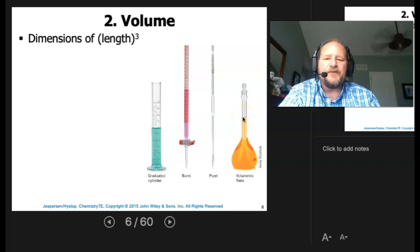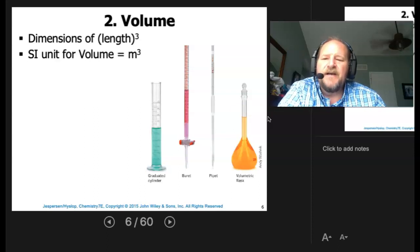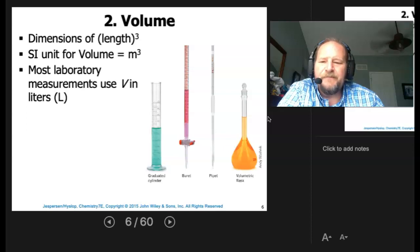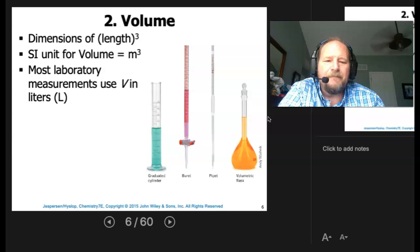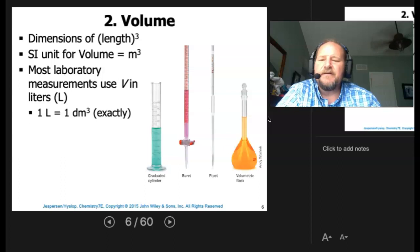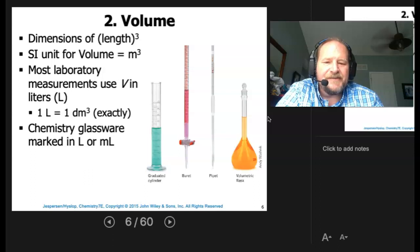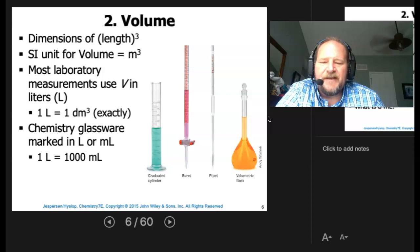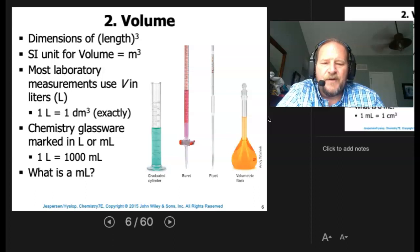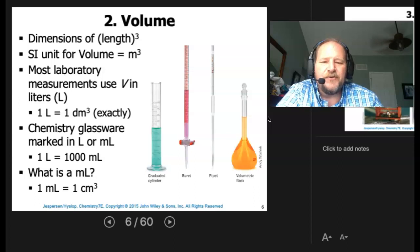Those are the four different devices we'll use to measure volume. For volume, it's the dimension of length cubed. The SI unit for volume is the meter cubed, which relates to the liter in the lab — one liter is exactly one decimeter cubed. Chemical glassware is marked in liters or milliliters; typically for us it's milliliters. One milliliter equals one cubic centimeter (cc).